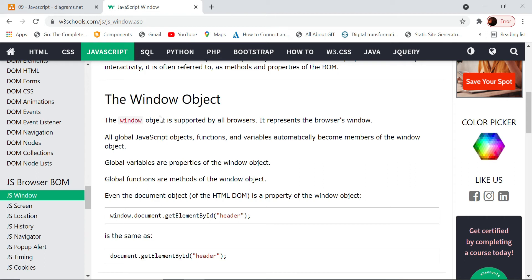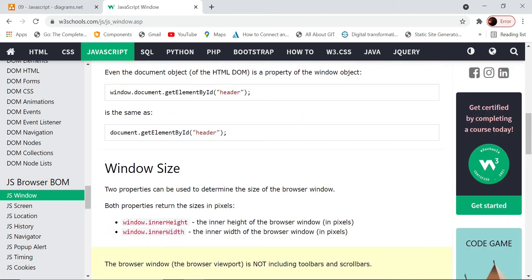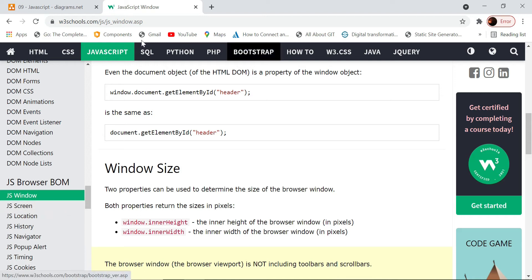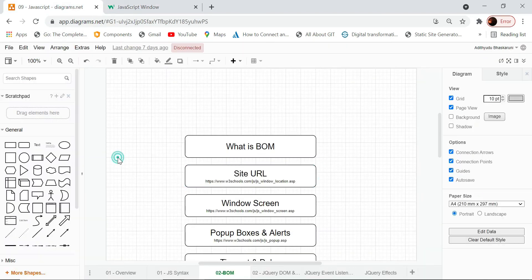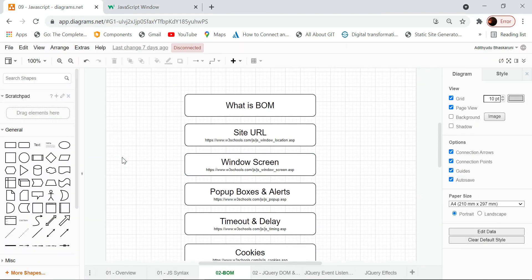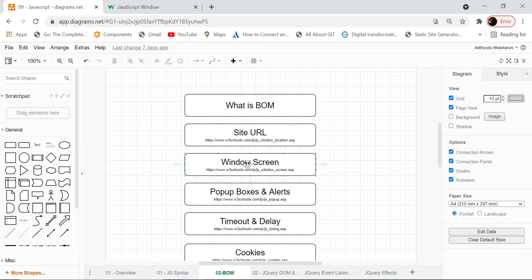That is what we are going to see. On a high level today, we will cover how to access the site URL and also about the window screen.